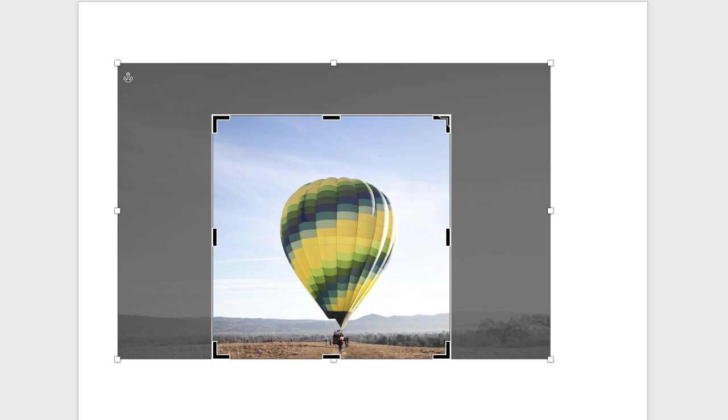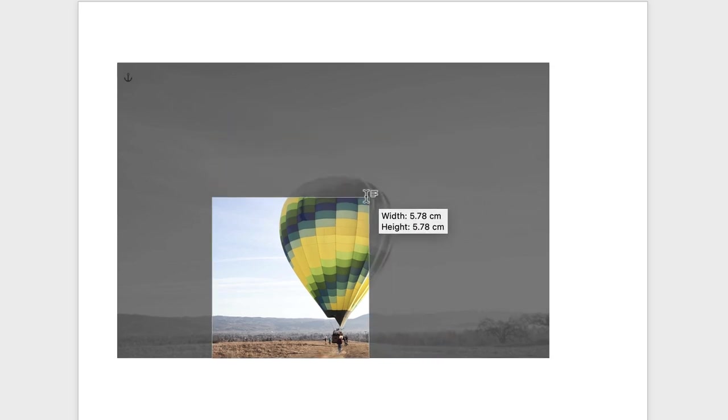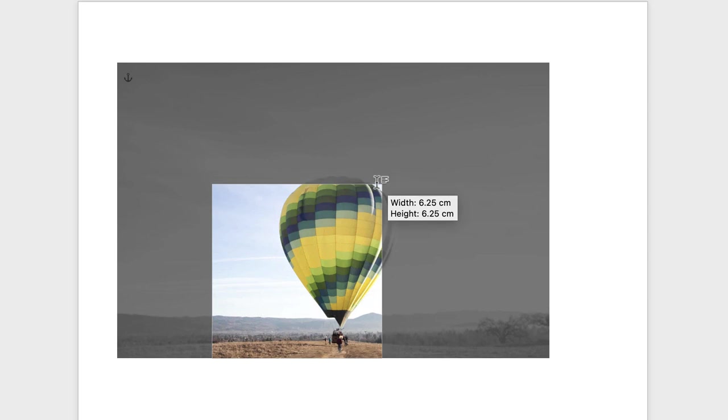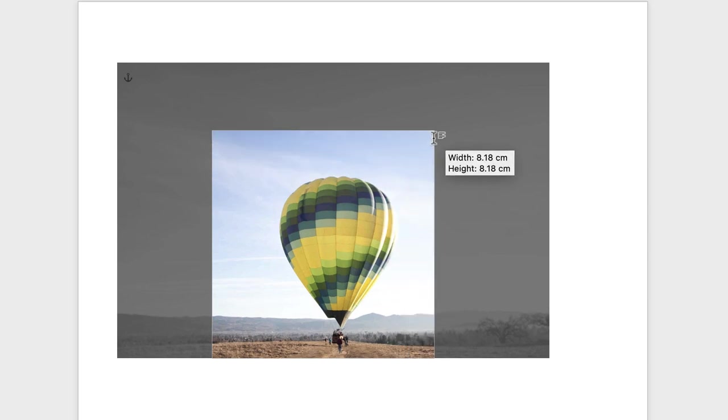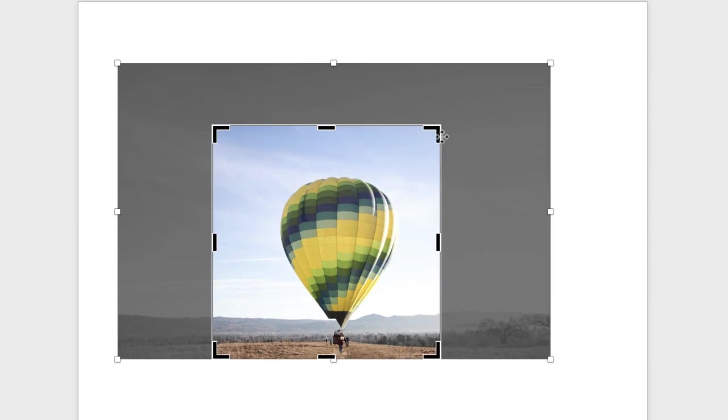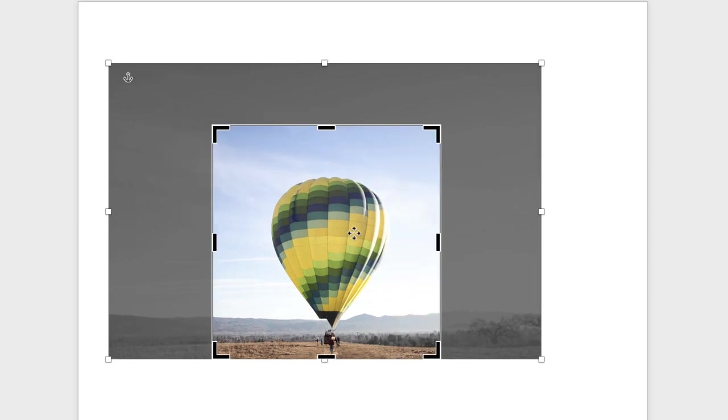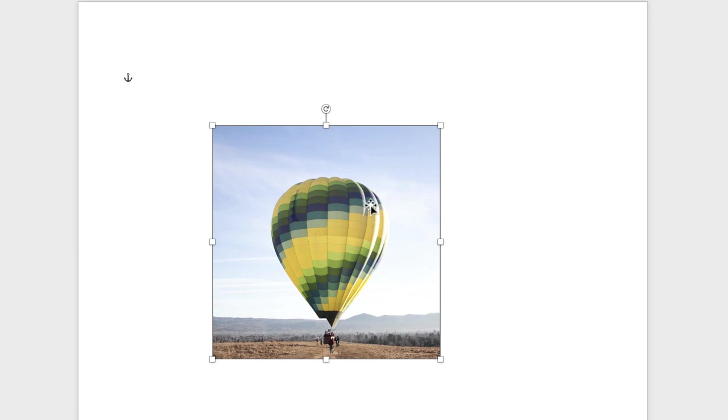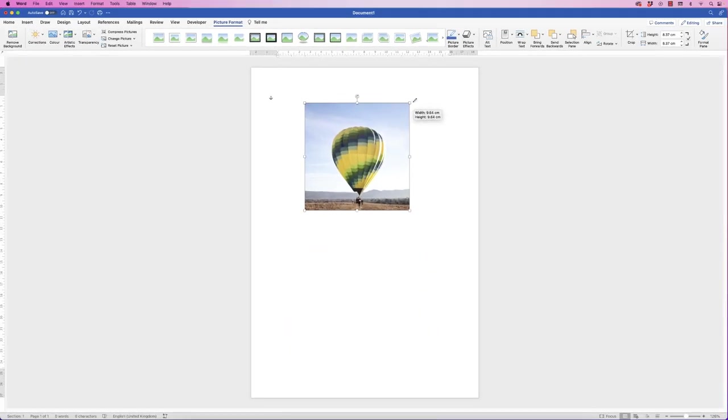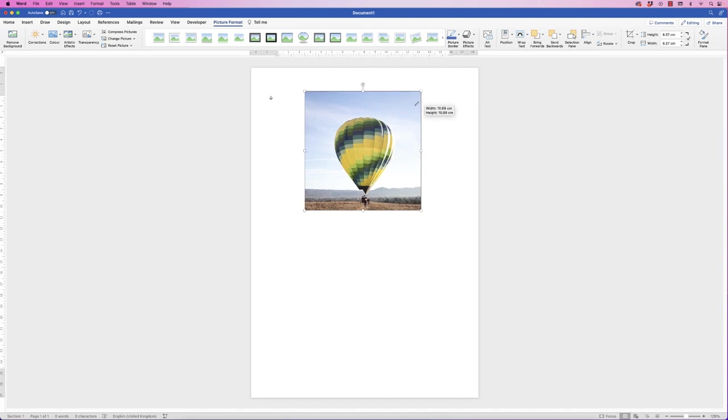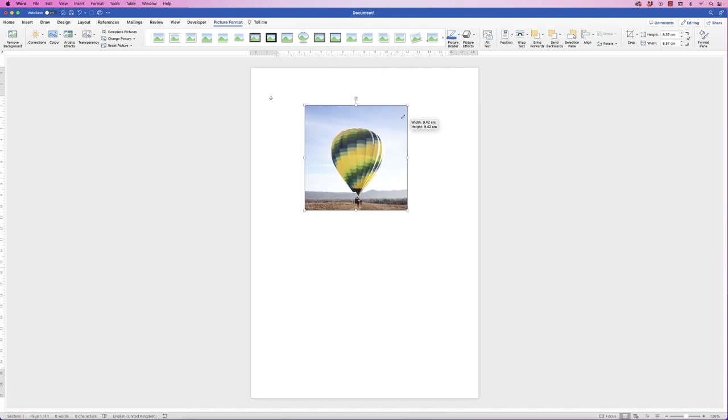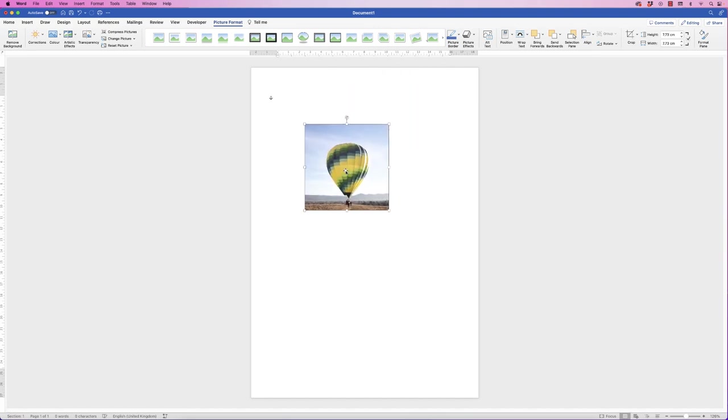Again, you can come back, make sure you click first, then hold down the Shift key, and then you can once again resize that ratio and that size of image. Once you're happy, just press the Return key, and then if you want to resize your image again, click, hold down the Shift key, and then you can resize your image to your page.